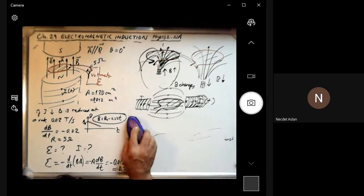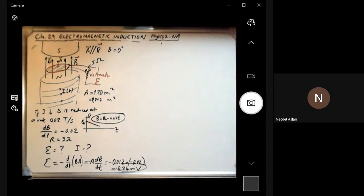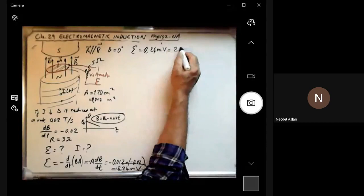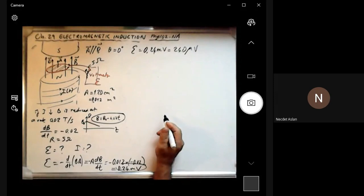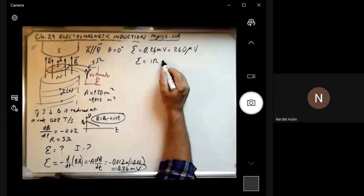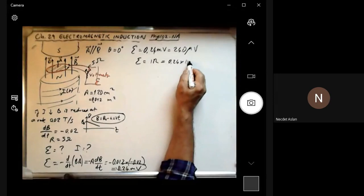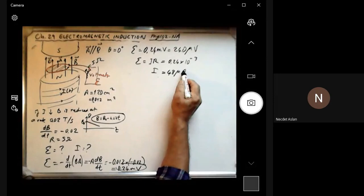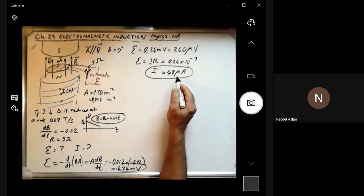If epsilon is this small voltage of 0.24 millivolts — which is 240 microvolts — very, very small voltages. Since epsilon equals IR from Ohm's law, that equals 0.24 times 10 to the minus 3, and resistance is 5 ohms. Then the current will be given as just 48 microamperes — very small current, extremely small, not even easy to measure.